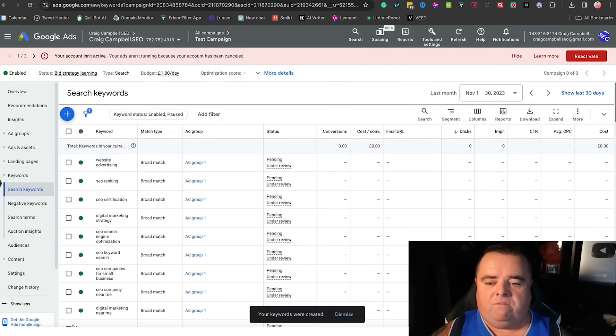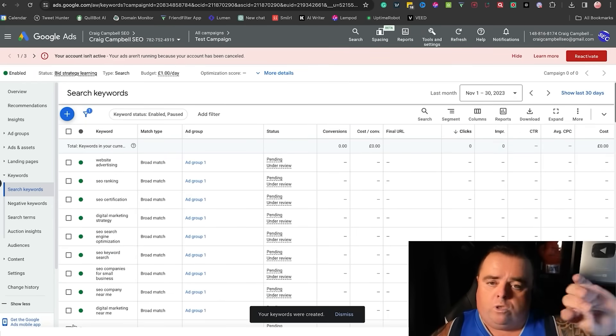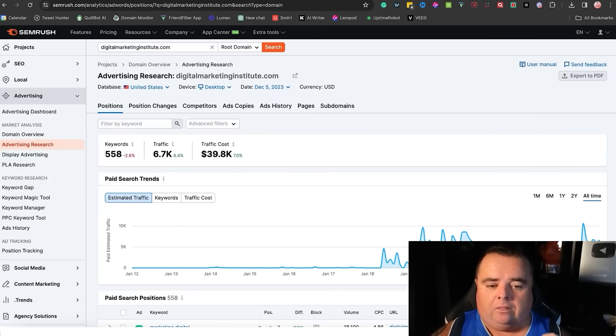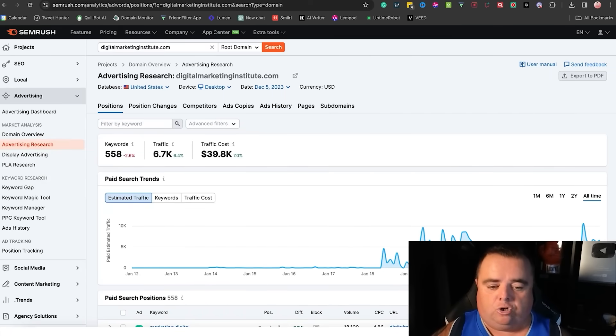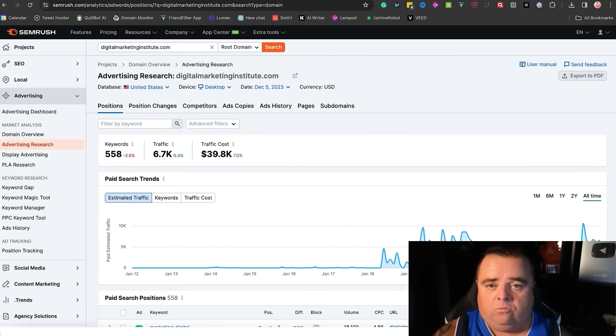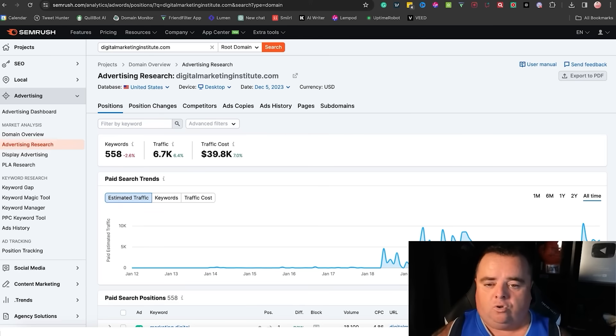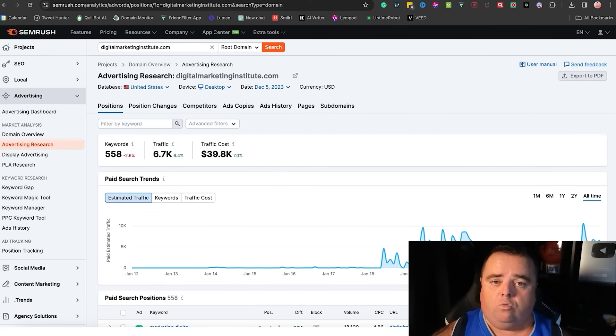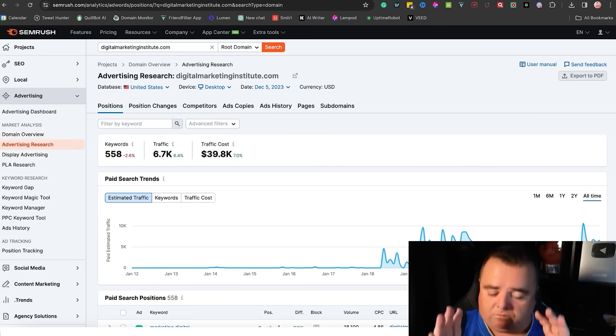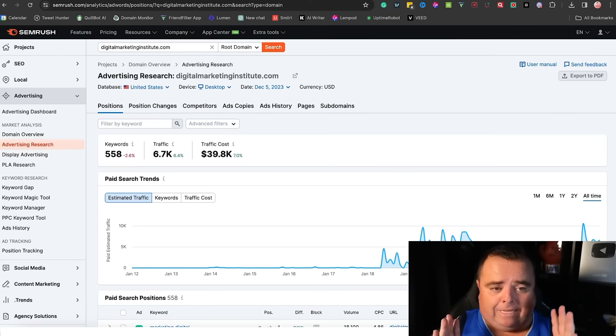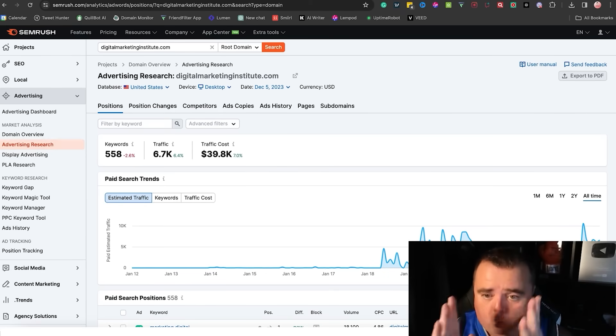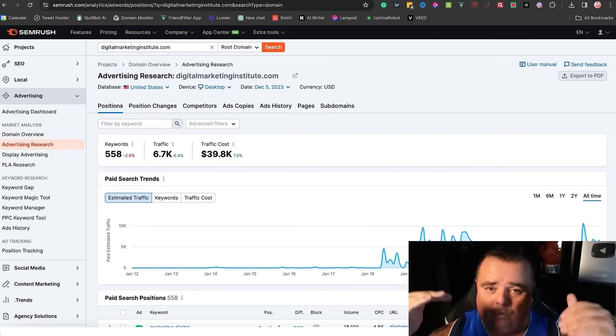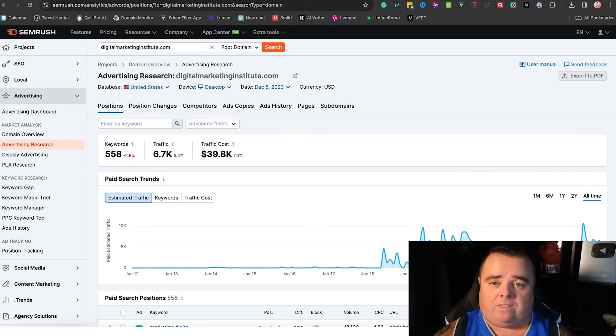And why try and reinvent the wheel when you can go onto SEMrush and look at the ads your competition are using down to the ad copy. So that is something you need to do before you go and set up your campaign. Just get it all down, export it all and go in and set up the campaign, which is in the next video.